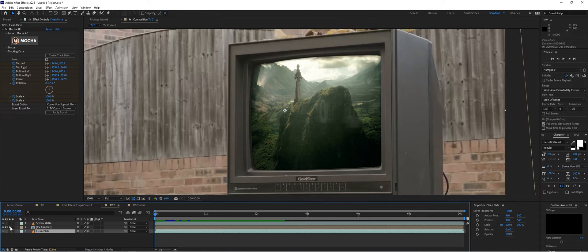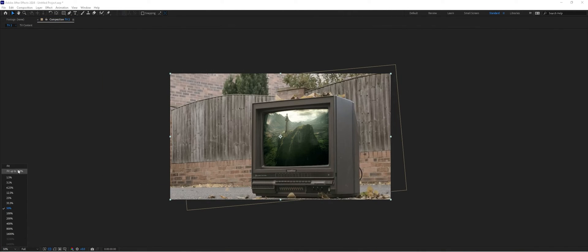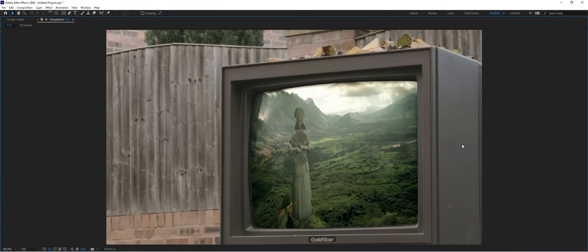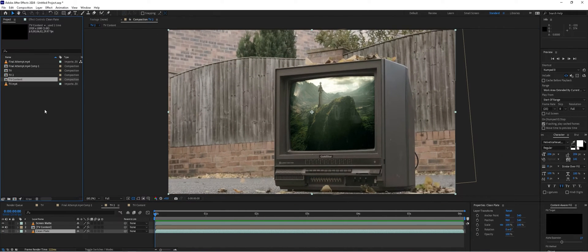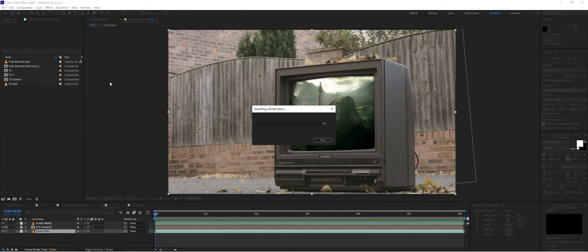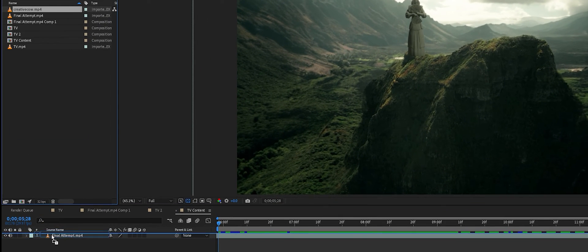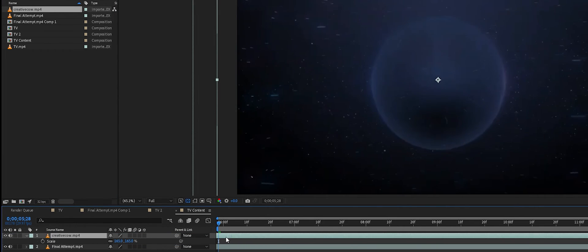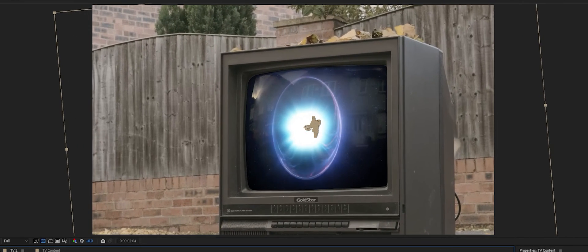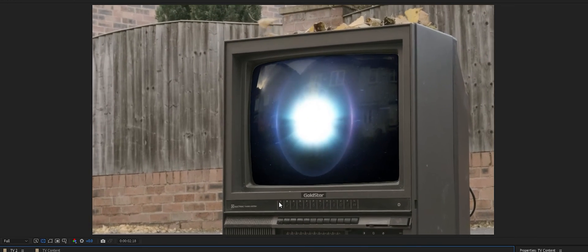If we un-solo the layer, the screen matte sits on top of the TV content, covering the bezel area. We can preview and see a really nice track with the new content sitting inside the screen. I also mentioned we can change that content easily — I'll go to Project, import another piece of footage, double-click on the TV content pre-comp, drop in the new footage, scale it up, click back, and the content on the screen has changed. We don't have to redo the track at all.